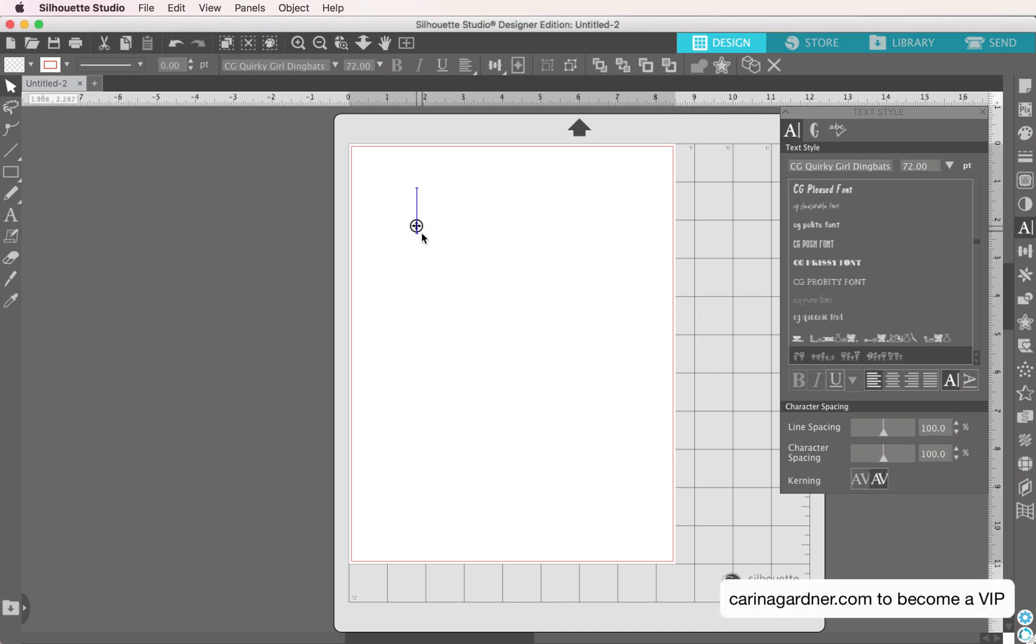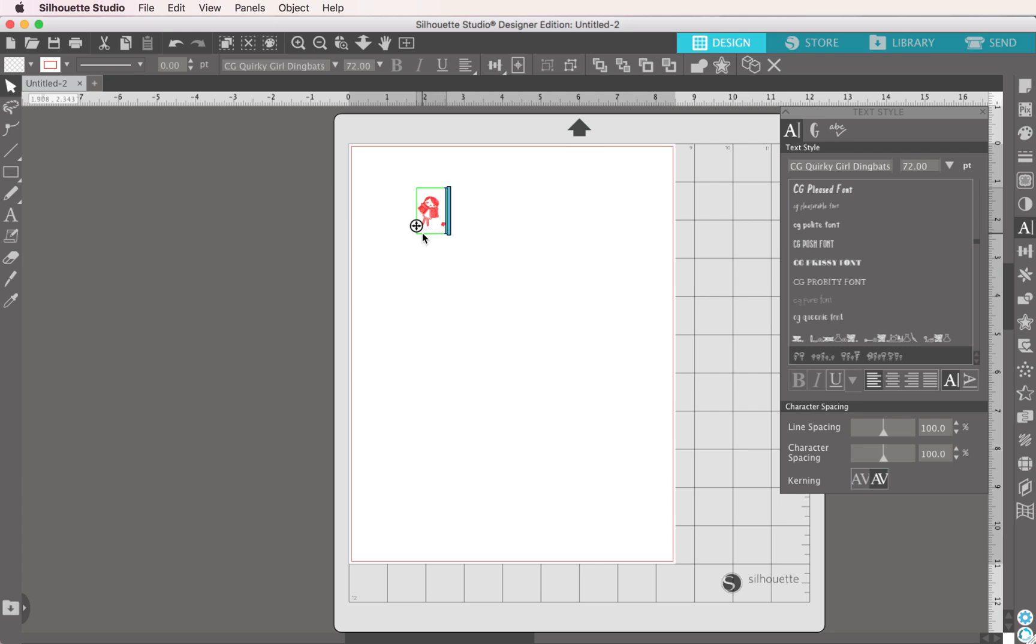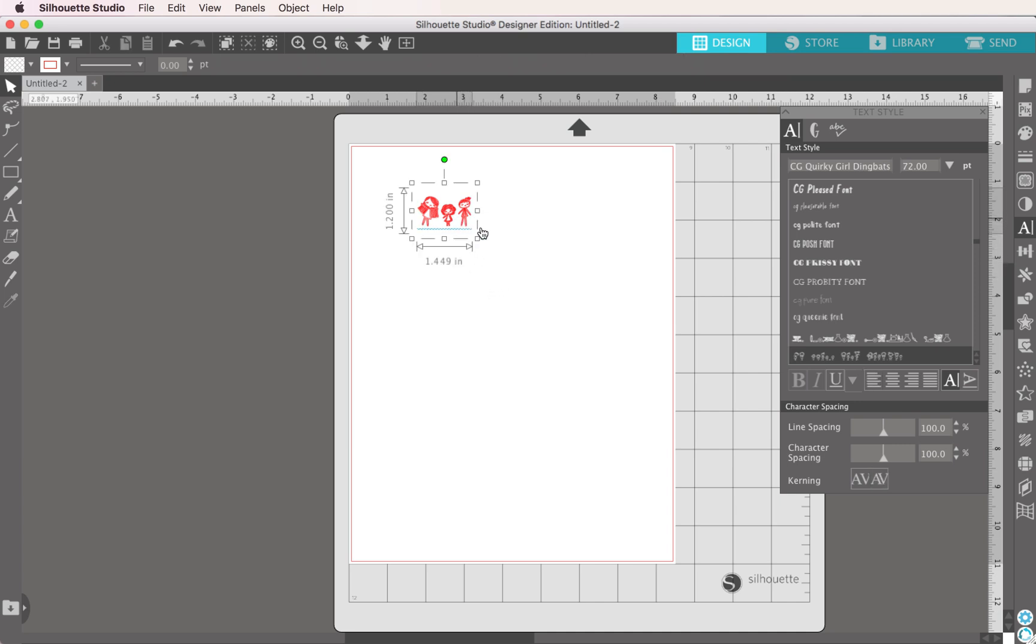And if I click on my artboard, it immediately wants me to create a piece of type with it. So I'm just going to put in some letters, and depending on the letters I put in, I get a certain picture.